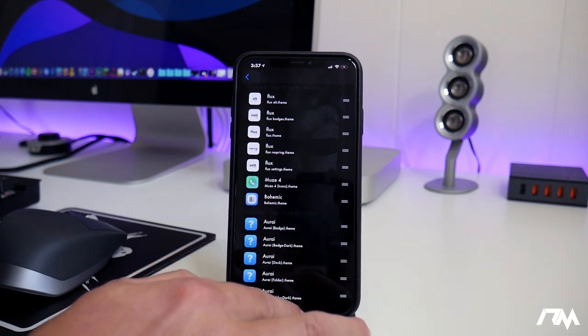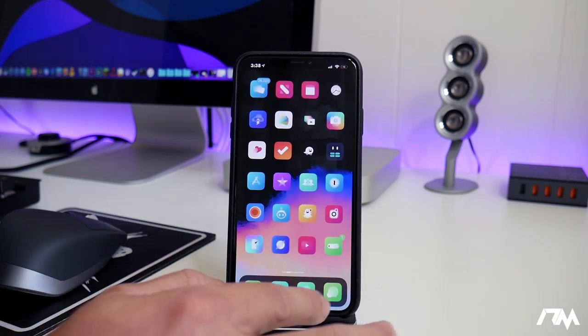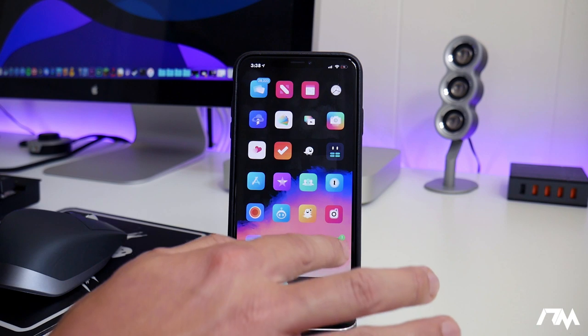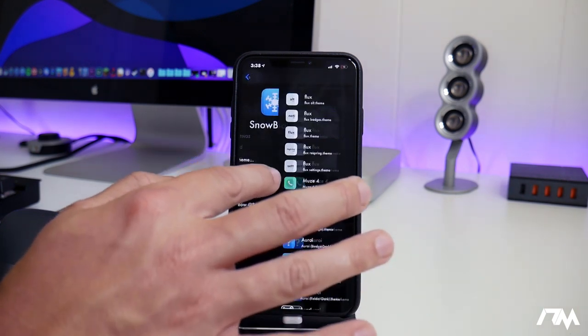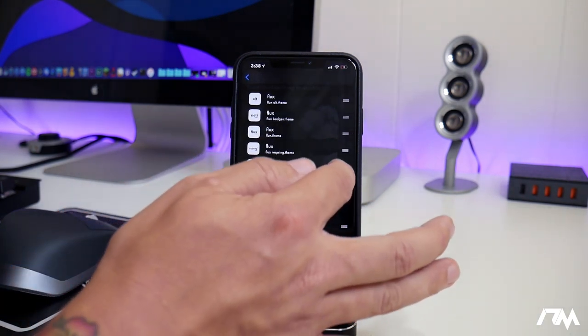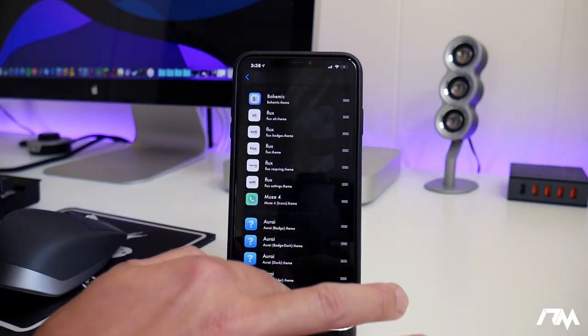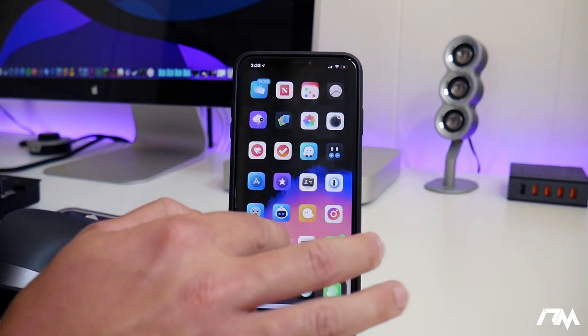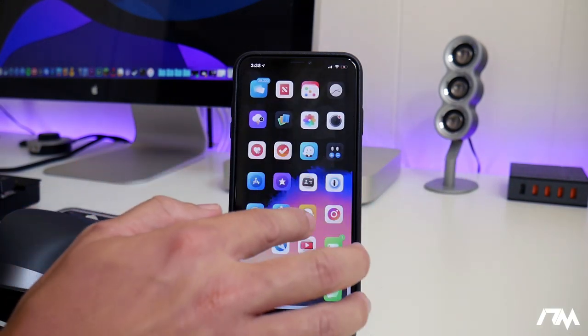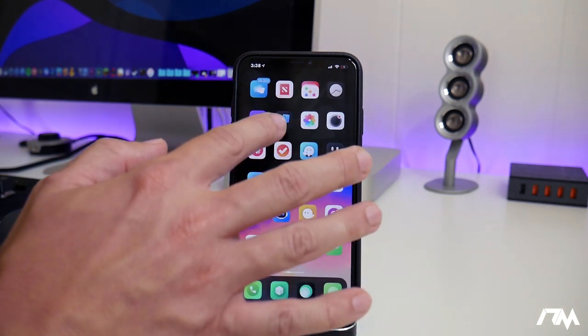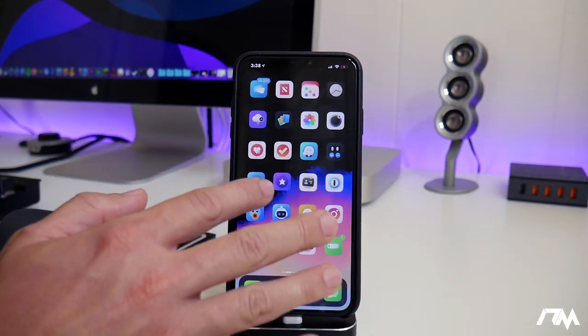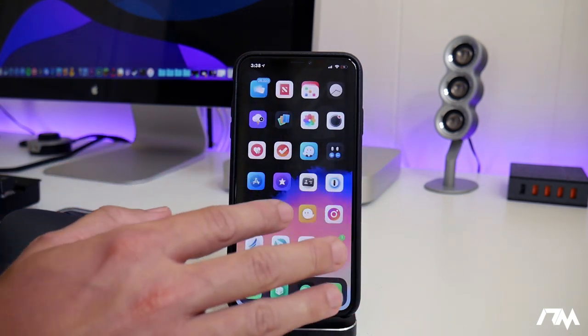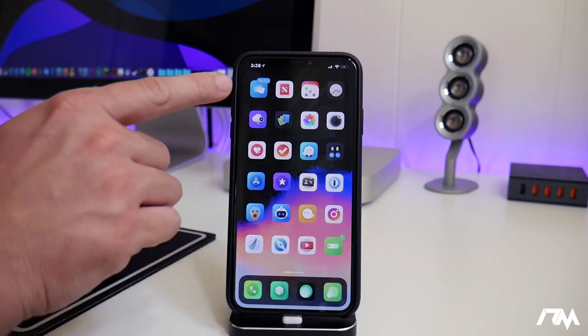So if we quickly take a look at my icons, you can see what they look like. If we go back in here and I change the Bohemic theme to be the top most layer and then we exit out, the Flux icons are still there, but Bohemic is priority and it's on the top most layer. So it's showing mainly all of their themes.